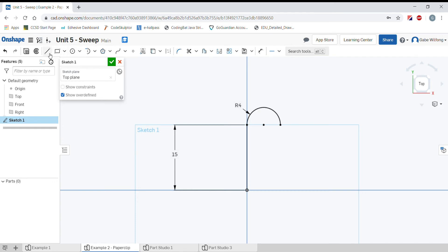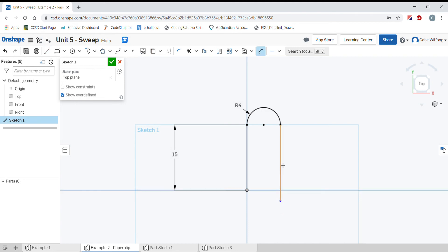Let's put another line in our path with the line tool. Select on our arc, move straight down, go a little bit past the origin, click once and let go. Now we'll put a dimension on this line. This line is 22 millimeters long.